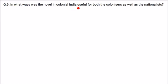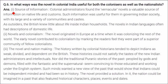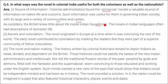In what ways was the novel in colonial India useful for both colonizers and nationalists? First, as a source of information: colonial administrators found vernacular novels a valuable source of information on native lives and customs, useful for governing Indian society with its large variety of communities and castes. As outsiders, the British knew little about life inside Indian households. Novels in Indian languages often provided descriptions of domestic life of Indian people.